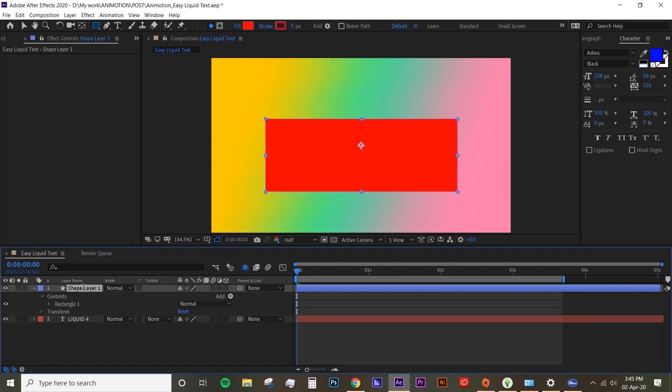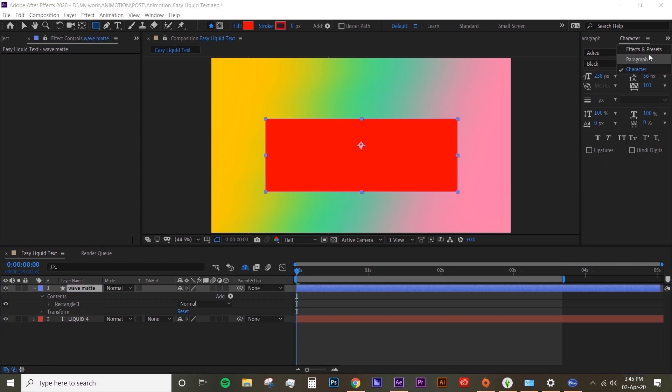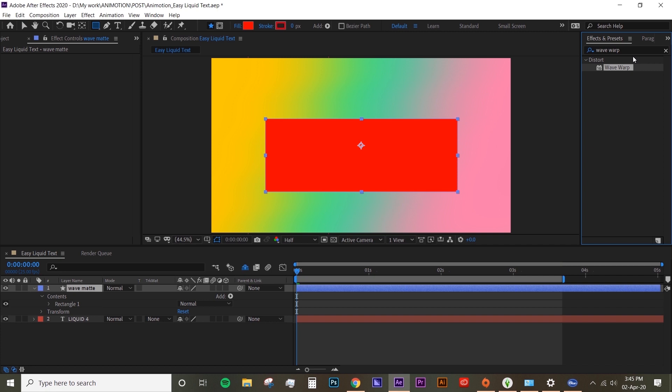I'm gonna name it wave matte. Now we're gonna put wave warp effect. Under effects and preset, look for wave warp. Drop that onto your shape layer.